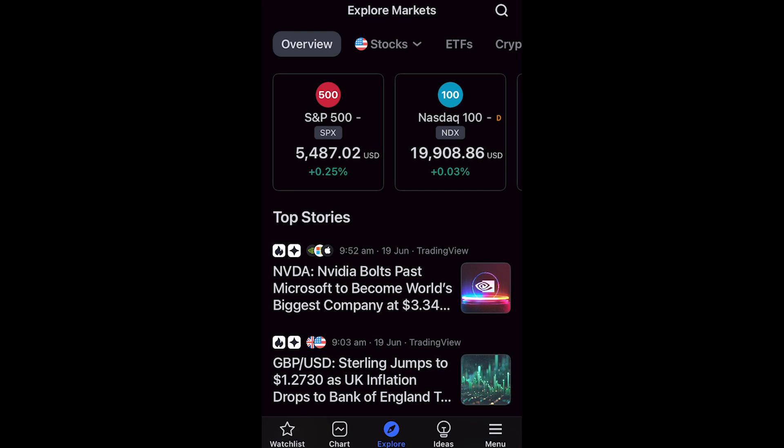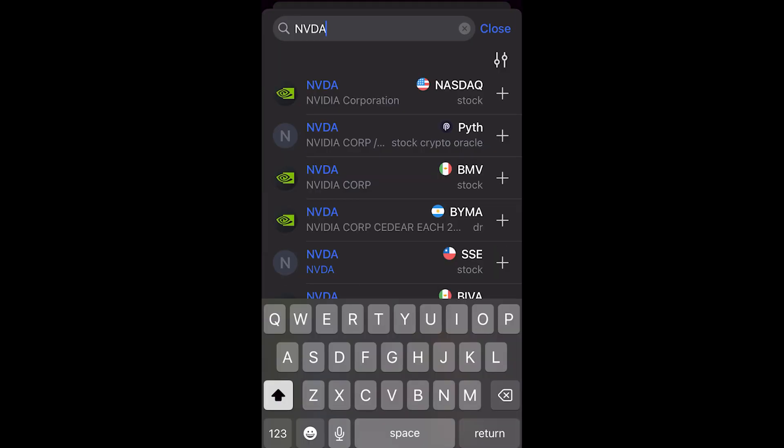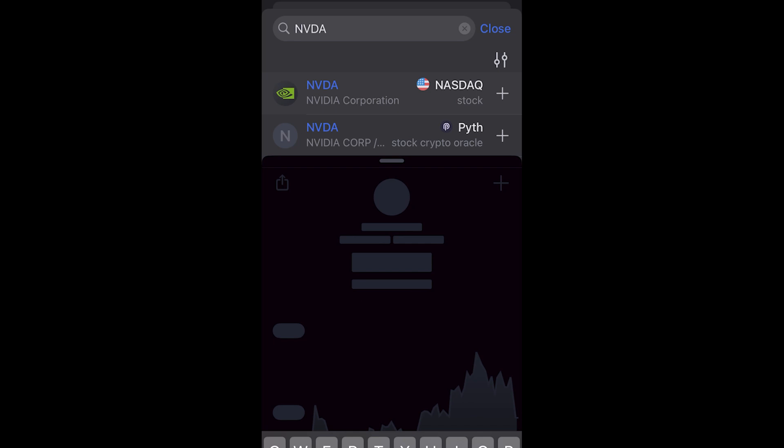In order to place a trade on TradingView, the first thing we must do is actually find something to buy. For this video I'll be showing you how to trade Nvidia. You can go to the search bar in the top right corner and search whatever you want to buy — in this case, Nvidia.